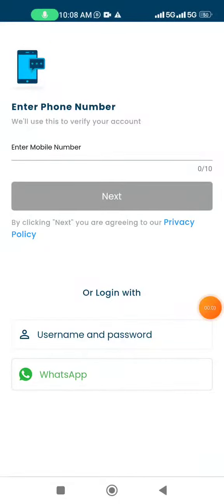Hello everyone, today we have launched the feature to login with WhatsApp. This will be completely an OTP-less process to login. So let's see how it works.